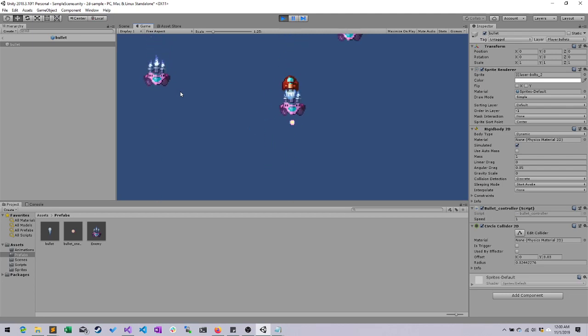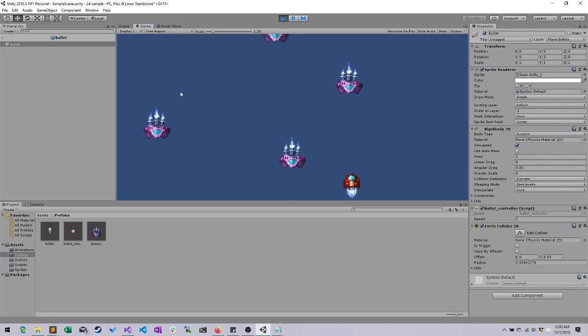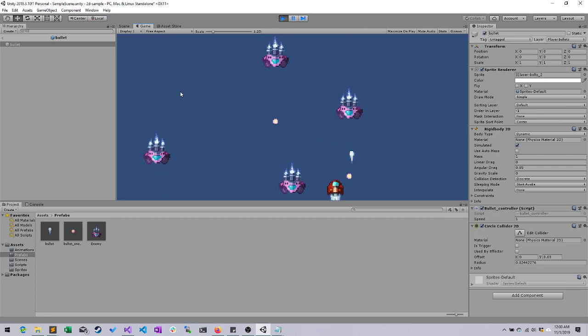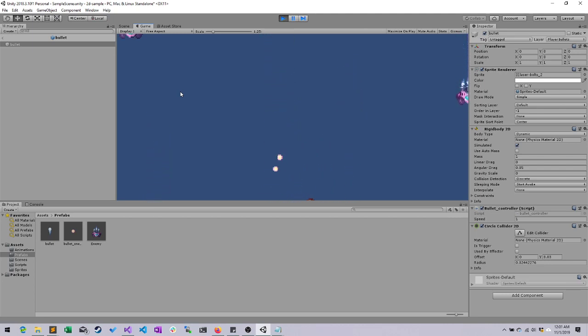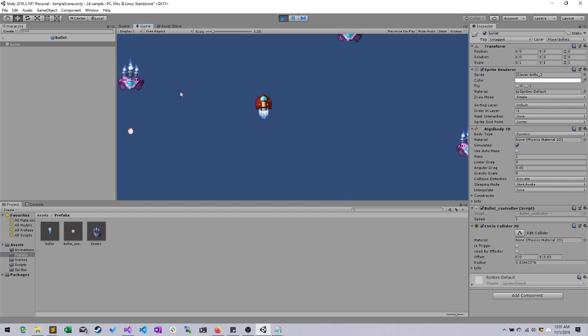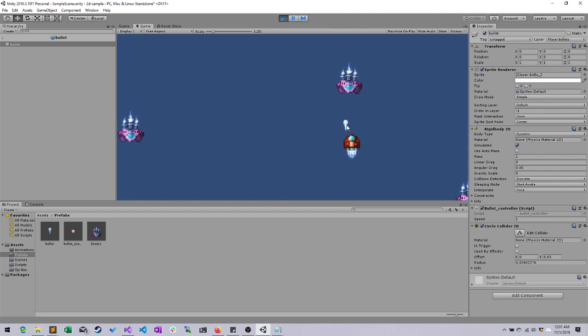Notice I can no longer collide. Our bullets pass through each other. They do not, however, pass through the ship. Perfect. That's what we needed to accomplish.